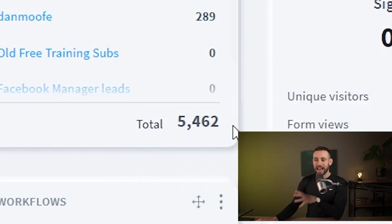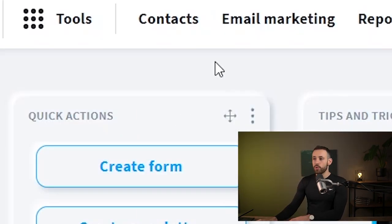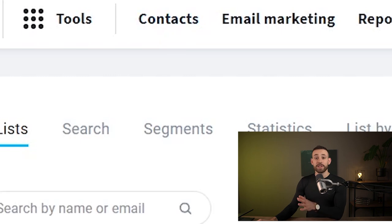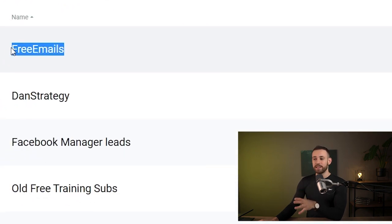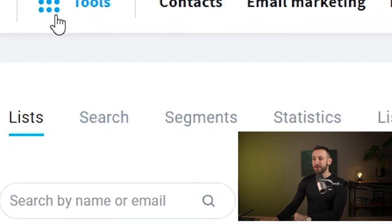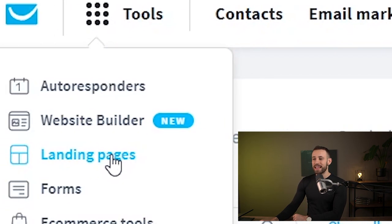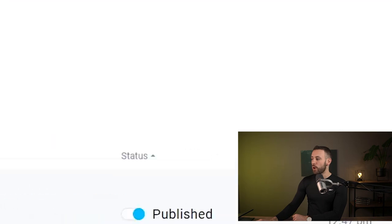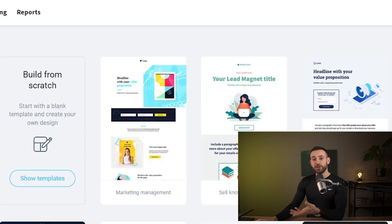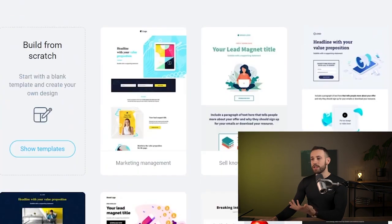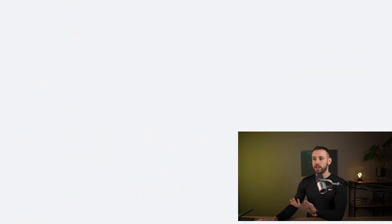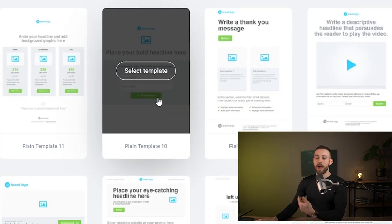What I want to show you is how you can build this email list. First, go under contacts, click create list, and name it 'free emails', then click create. That's all you need to do under contacts. Then go under tools, navigate to landing pages, and click create a landing page. You'll find different templates you can use and recreate, or you can build from scratch.